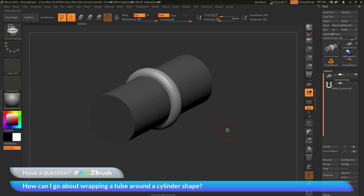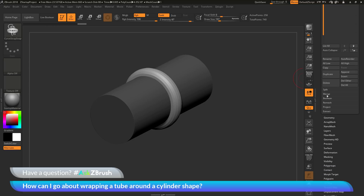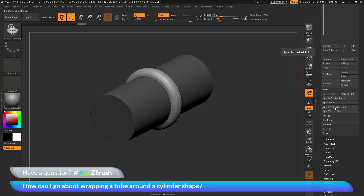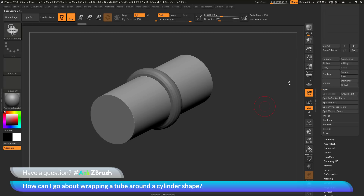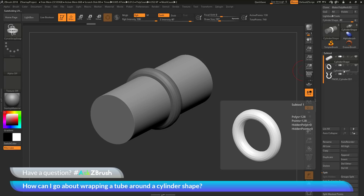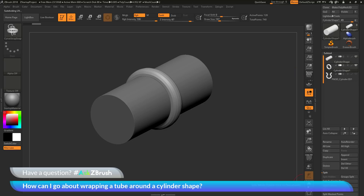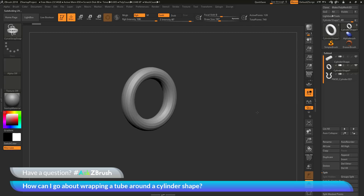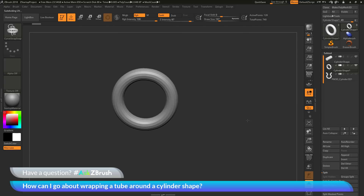After wrapping the tube around the cylinder, you'll want to separate it to its own subtool. Go back to the subtool palette, scroll down to the split options, and use Split Unmasked Points. When you generate an IMM curve brush on a model, that part is unmasked and everything else is masked, so Split Unmasked Points separates it into a new subtool. Going back to the subtool palette and activating solo, you can see the cylinder shape by itself.